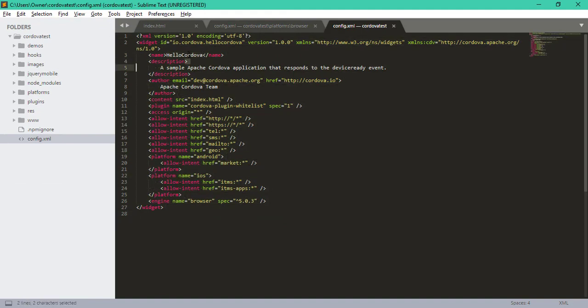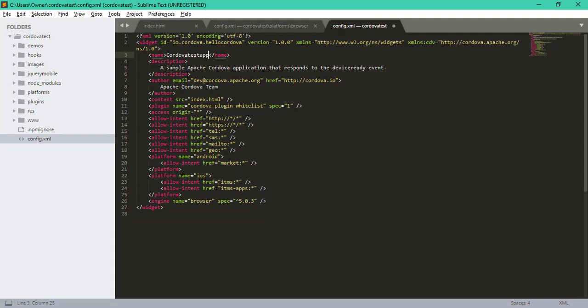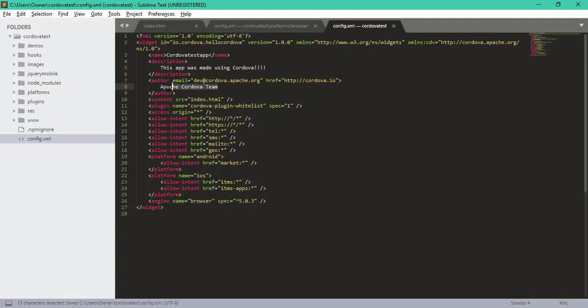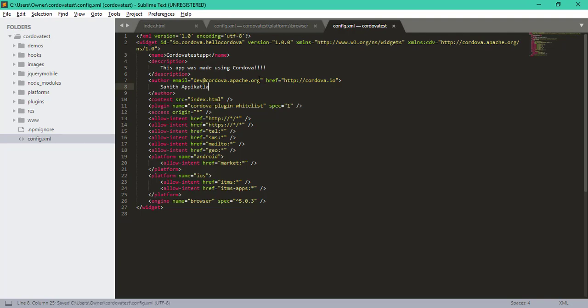The first thing we want to change is the name of our app. So I'm going to call it Cordova test app for now. Then I'll give it a description: this app was made using Cordova. I'll give my author name—I'll put Cutline—and I'll put my email here.